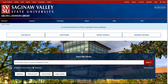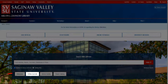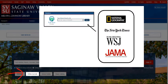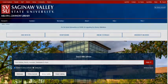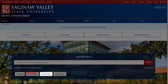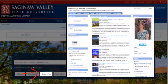Some other links to take note of on the library's homepage include the Online Journals link, which allows you to search for specific journals or magazines, such as the New York Times, by title. The Library Guides link will bring up research guides, which provide tips and links on how to search for information on a variety of topics.